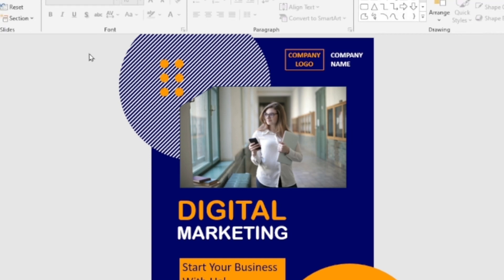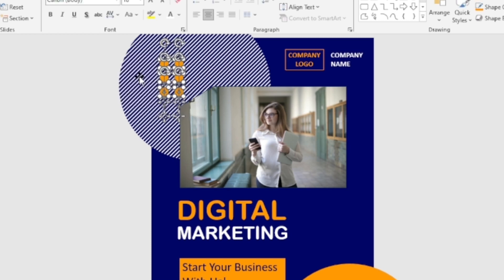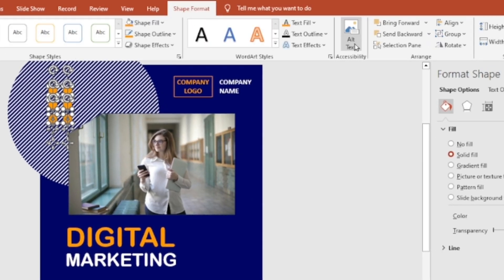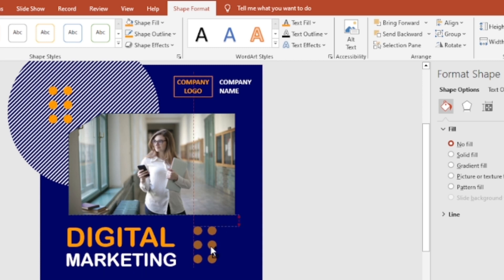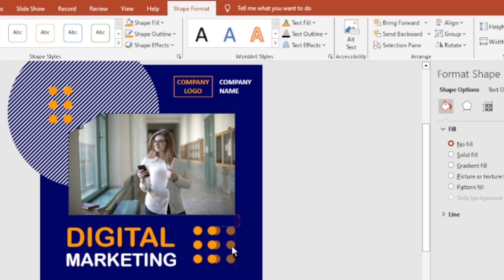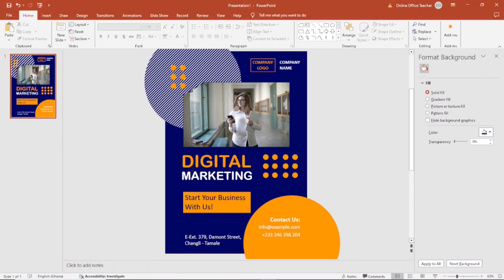I select all of them by highlighting, then I group them so they become one object: Group, Group. I hold down Ctrl and move a copy to another location. To duplicate it I use Ctrl+Shift and move it to where I want — I want it in the middle of this section.